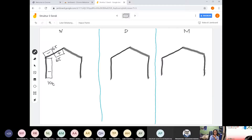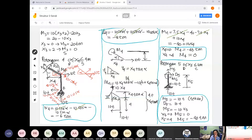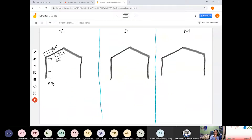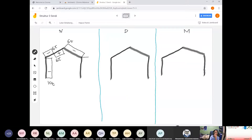Ini juga 6 ton. Potongan keempat sepanjang itu minus 6. Di potongan 4, dia minus 6. Kemudian potongan kelima, minus 10. Jadi minus 6 dan minus 10. Di sini tertekan 10 ton.